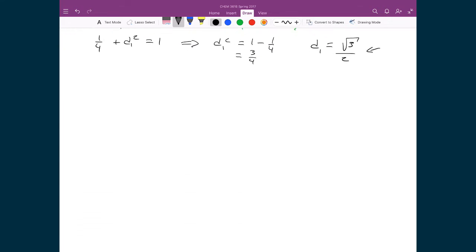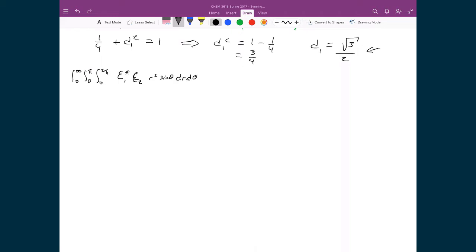What that means is that I'm going to write this integral: 0 to infinity, 0 to pi, 0 to 2 pi, and then I'm going to write C1 star C2 times the volume element R squared sine theta, dR, d theta, d phi. And because I know that they must be orthogonal, that's going to be equal to 0. So let's explicitly write out C1 and C2: integral of 0 to infinity, integral of 0 to pi, integral of 0 to 2 pi.